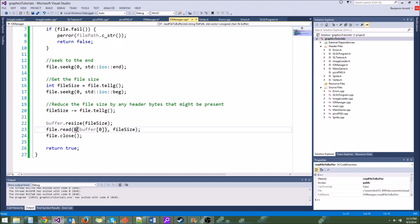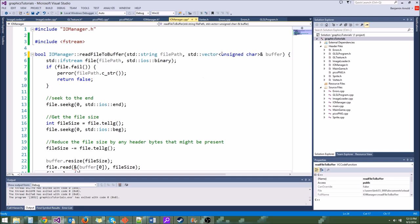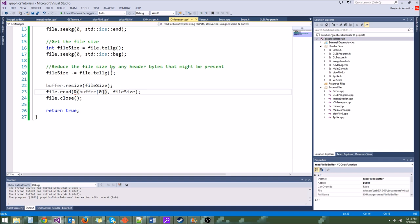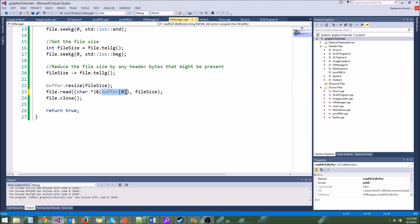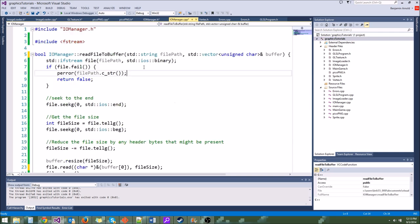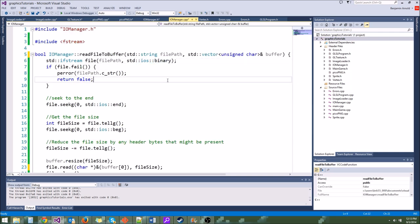The type of pointer you use just determines how you interpret those bytes — it's not going to physically change the bytes in that buffer. Going back to imageloader.cpp, we need a std::vector<unsigned char> in for the input data. We'll fill it using IOManager::readFileToBuffer with the filePath. We should error check — if this returns false, we call fatalError with 'failed to load PNG file to buffer'. Then pass the buffer as &in[0] and the size as in.size().